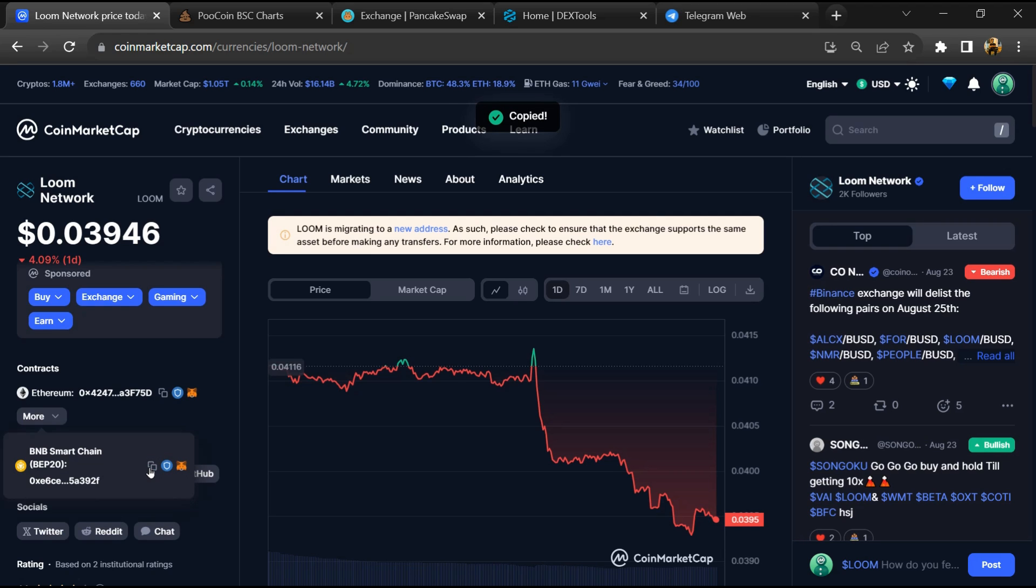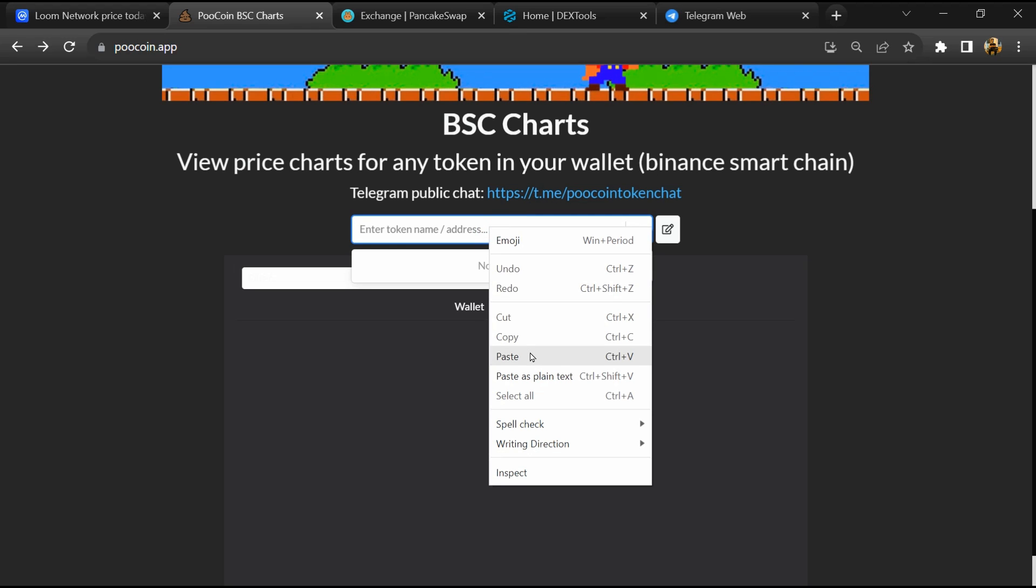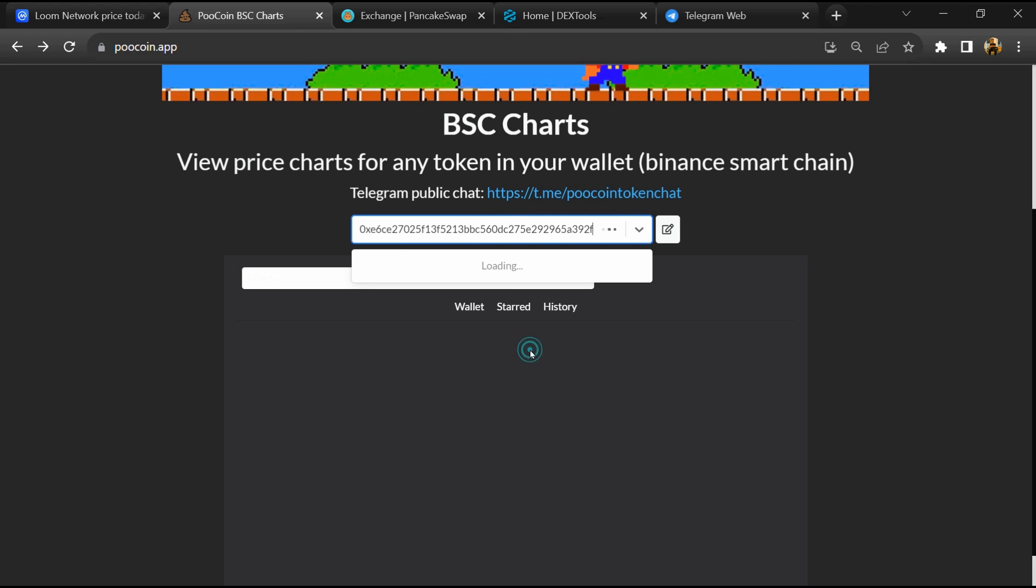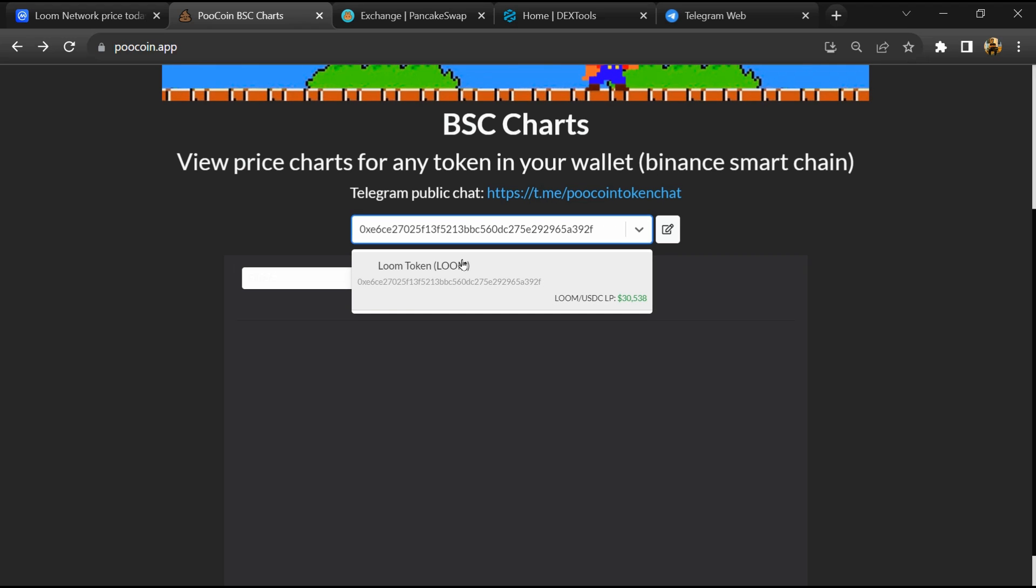After that, open Pocoin Exchange and here you will paste the address, then you will open this token.